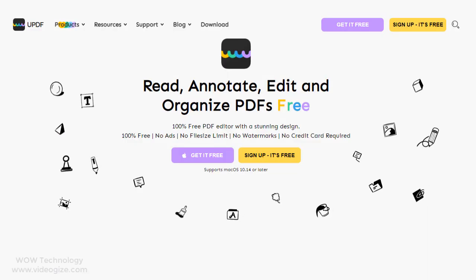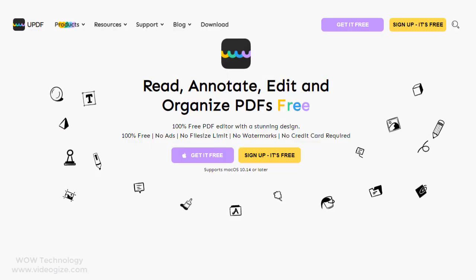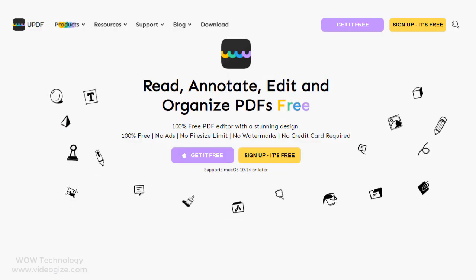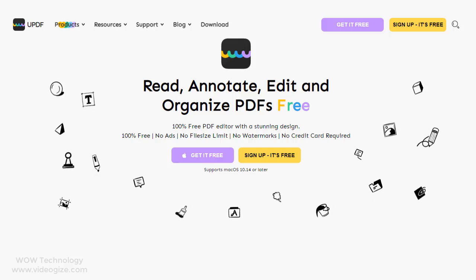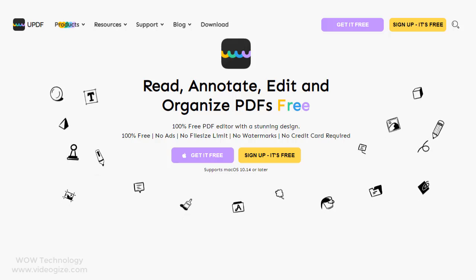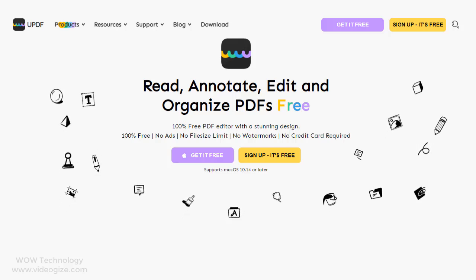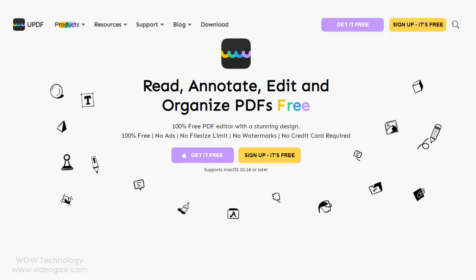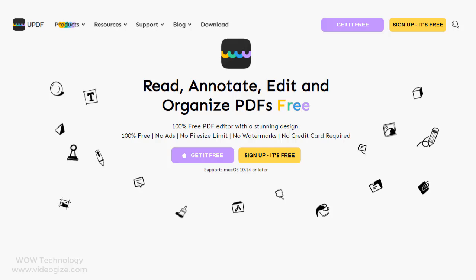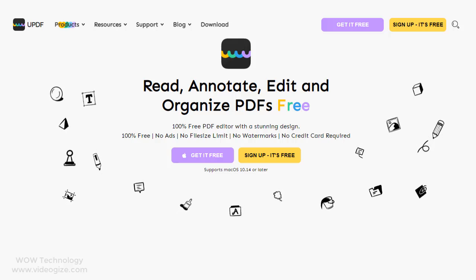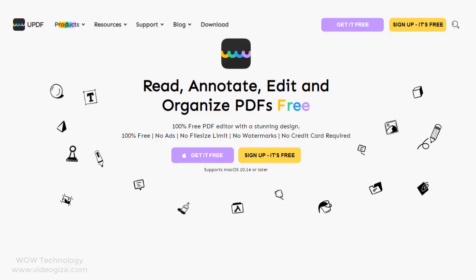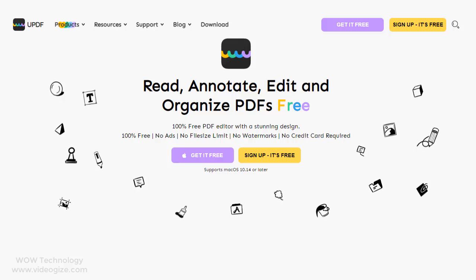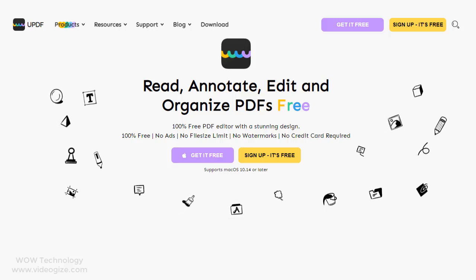UPDF is 100% free PDF editor with a stunning design. 100% free, no ads, no file size limit, no watermarks, no credit card required. Simply read, annotate, edit, and organize your PDF files free. Let's download this software.